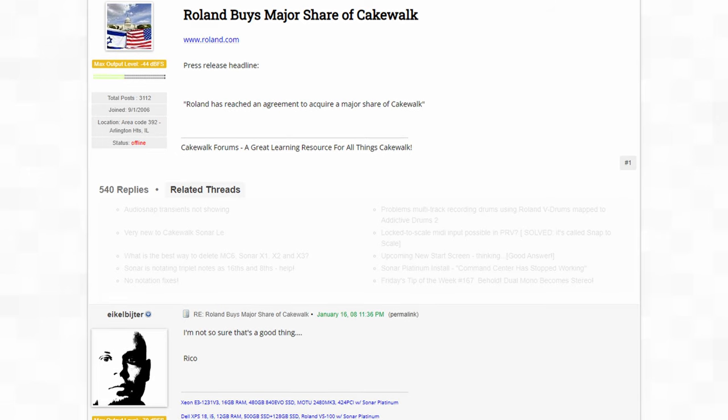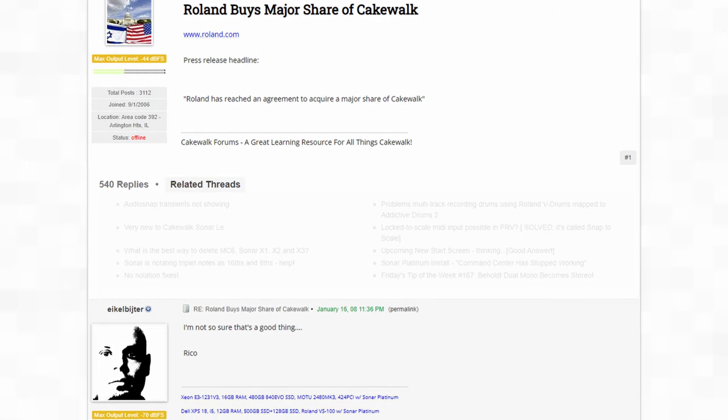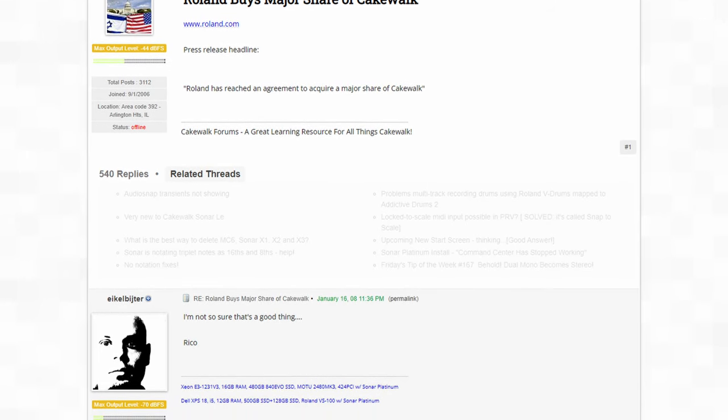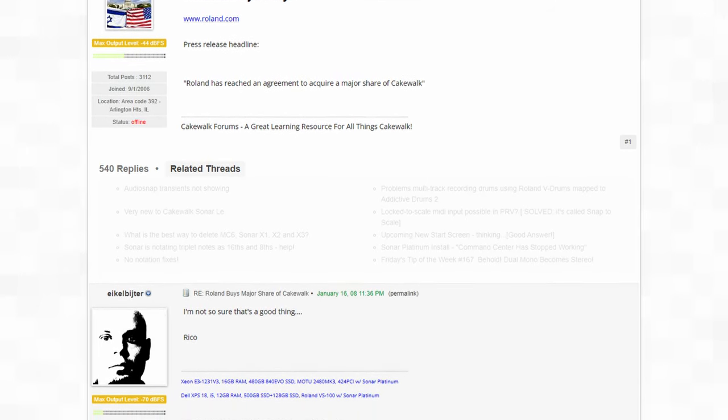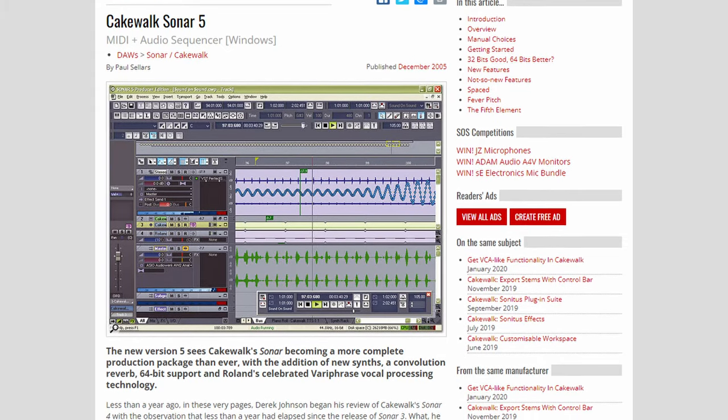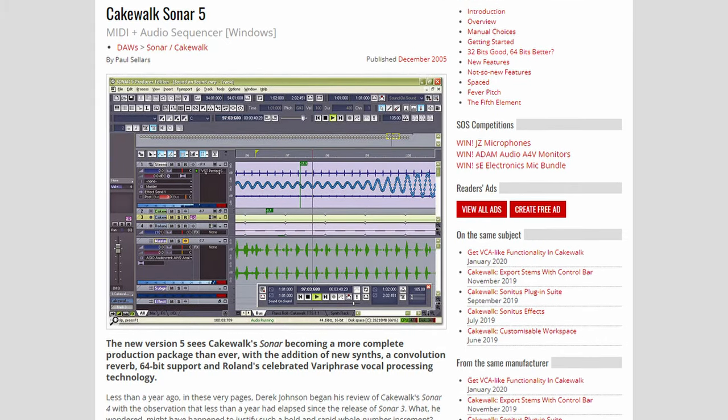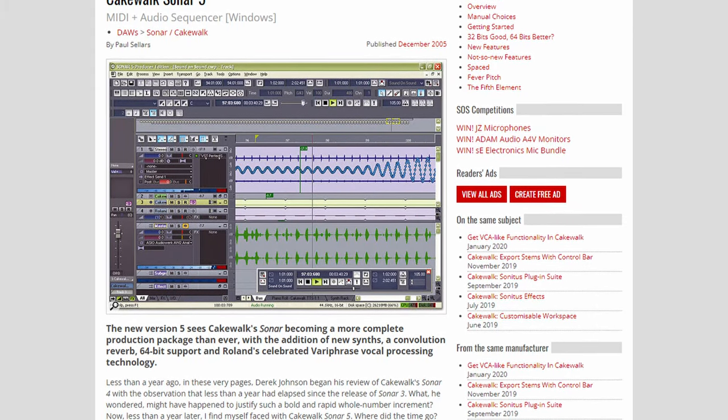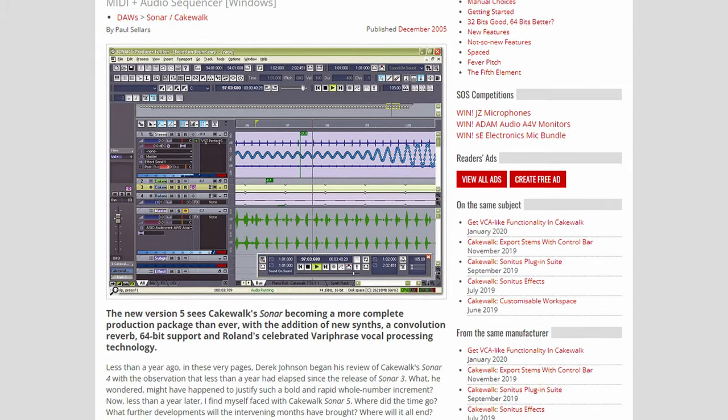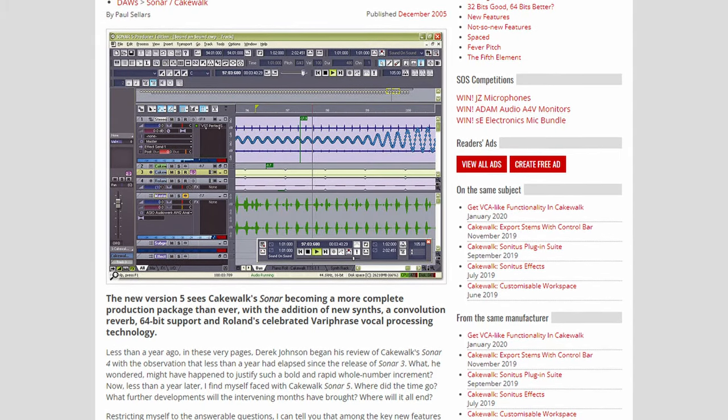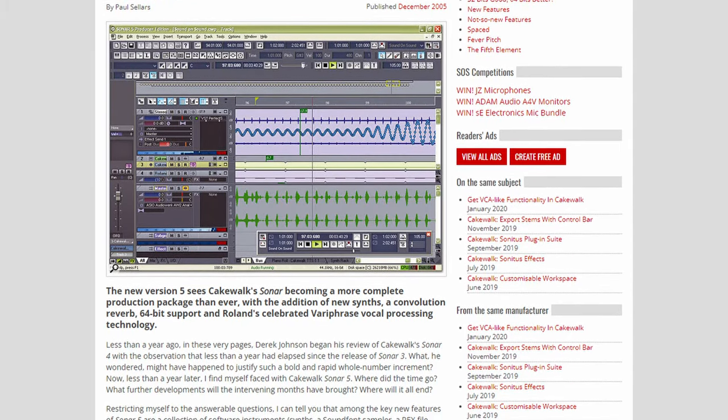Thankfully, this didn't happen, and the program would continue to be supported and only grew bigger as time went on. Over the next decade, we'd see many large-scale updates to the Sonar DAW, and with version 5 we'd see support for 64-bit processing, bringing Sonar into the modern age.